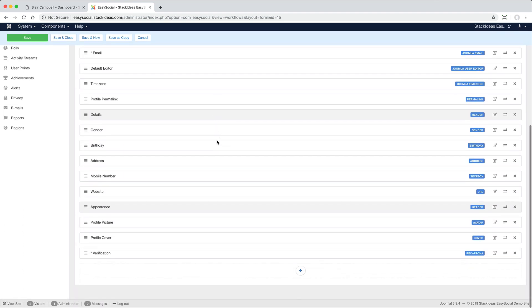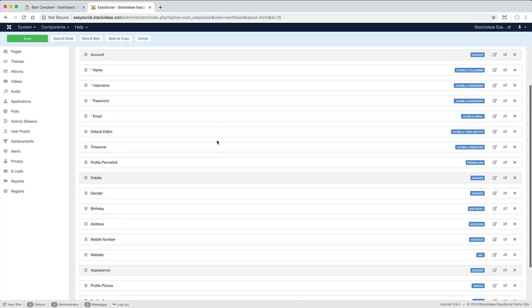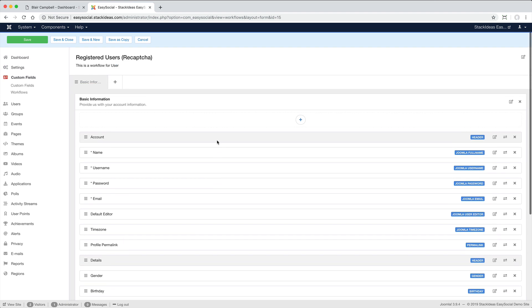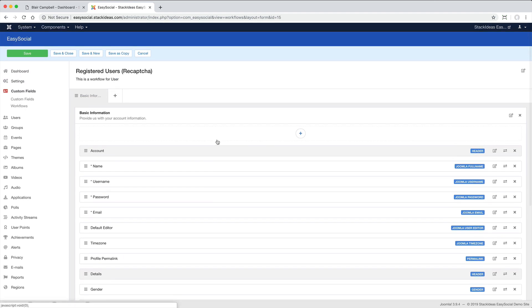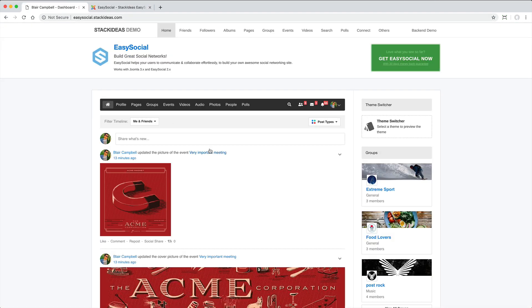Note too that the administrator can enable a feature allowing users to register using Facebook, Twitter or LinkedIn.